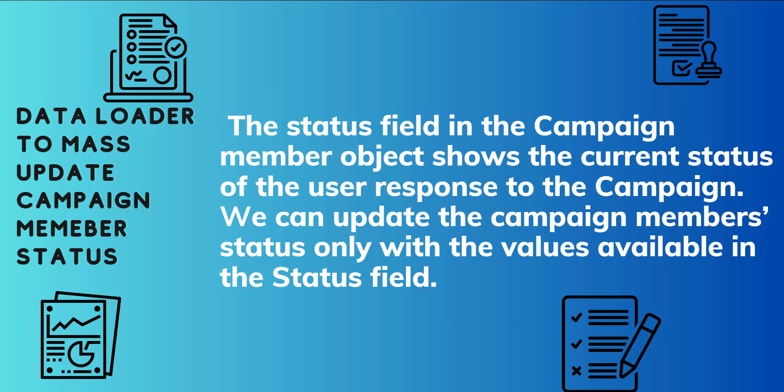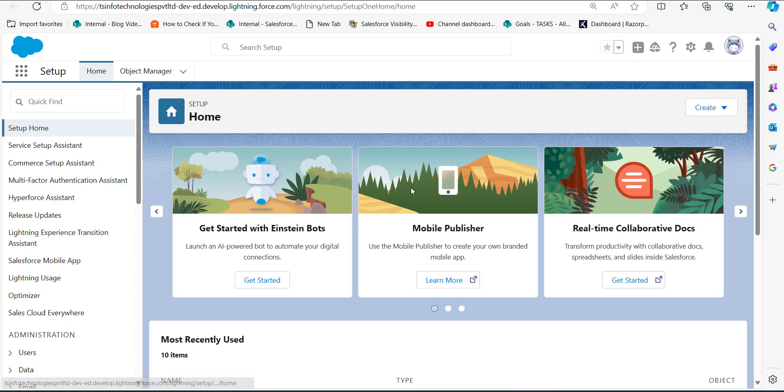In Salesforce campaigns, there is a feature called campaign member status. The status field in the campaign member object shows the current status of the user's response to the campaign. By default, there are three picklist values in the status field: Responded, Received, and Sent. With the help of Data Loader, we can mass update the campaign member status, but we can only update values that are available in the status field.